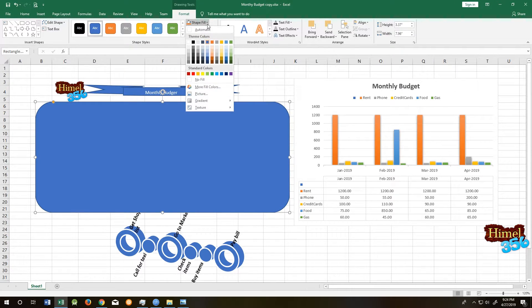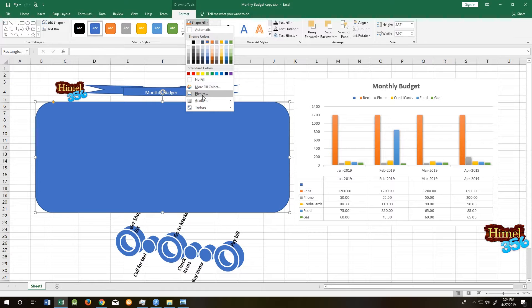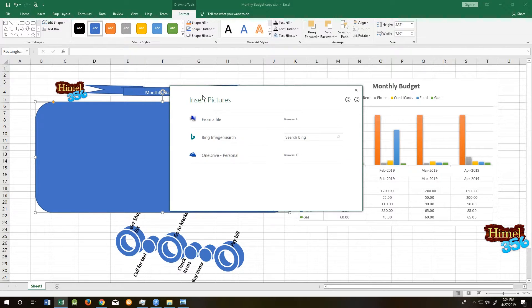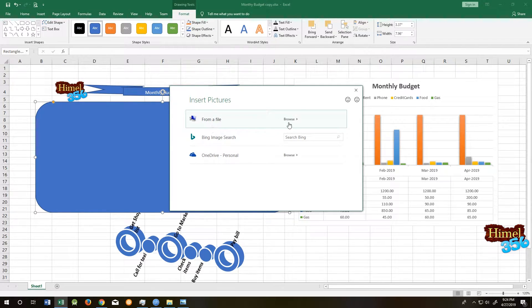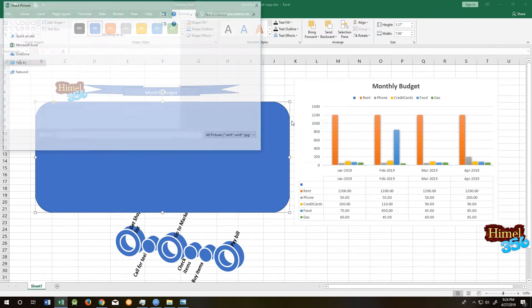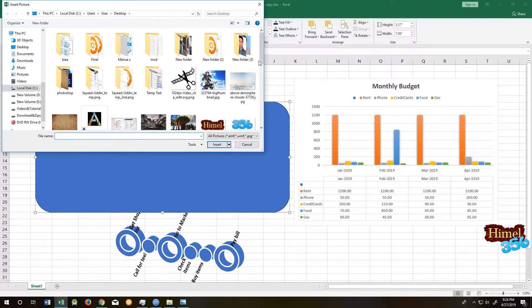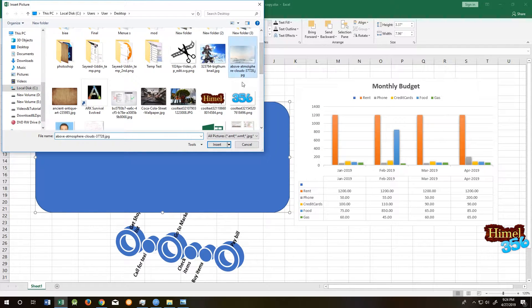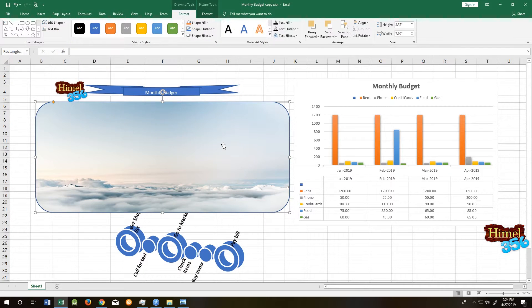Come to Fill Shape, go to Picture, then browse the picture that you want to be transparent. Insert.